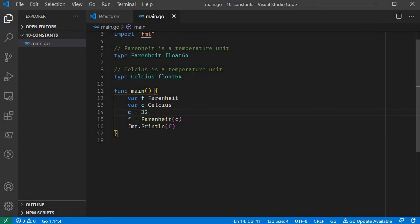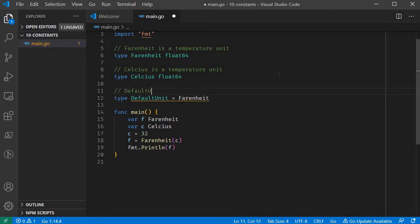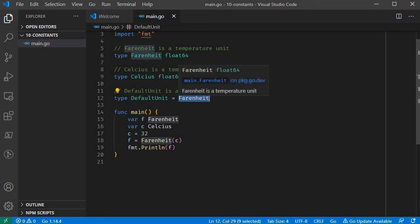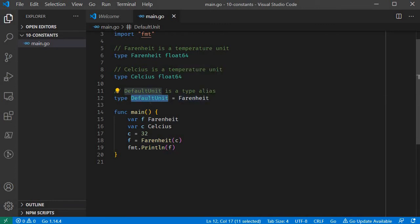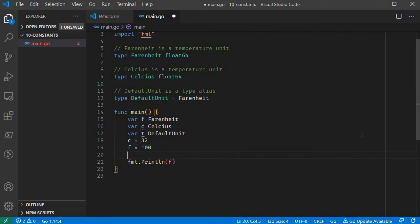Then we have type alias. Let's assign a type alias. A type alias uses an equals sign. The default unit here is the Fahrenheit type alias. Now we can use a normal type. The Celsius Fahrenheit value is 2. T is equal to c and t is equal to f.